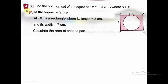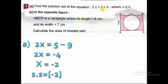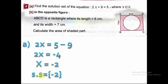Question 4A: find the solution set of the equation 2x + 9 = 5, where x belongs to Z. Moving 9 to the other side: 2x = 5 − 9 = −4. Dividing both sides by 2: x = −2. The solution set is {−2}, because x belongs to Z and Z includes negative numbers.